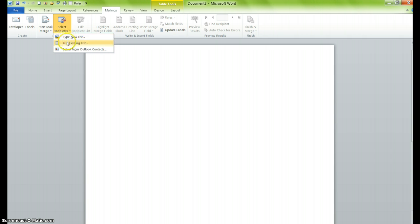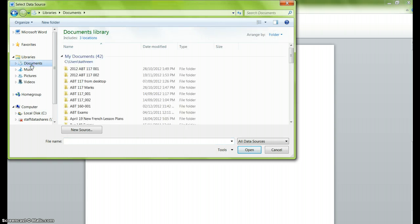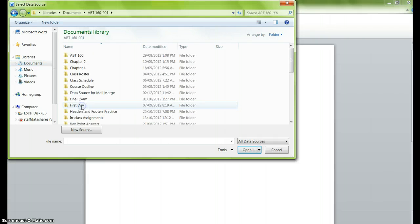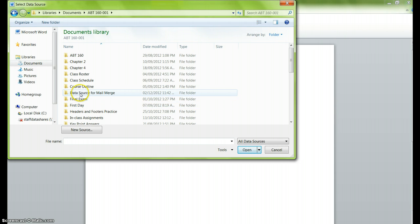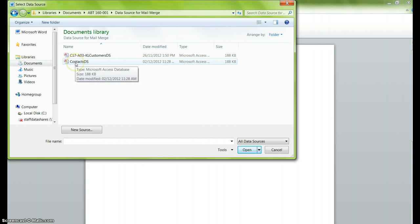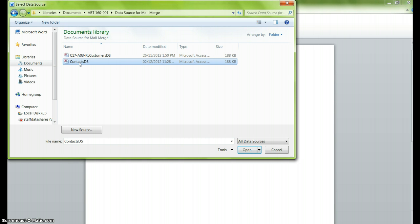For the sake of time, we're going to use an existing list that we currently have. So I just need to select use existing list and then I have to look for it. I happen to have one in my folder and it's entitled data source for mail merge. I have a couple of choices here. I know that this is my contact list for these labels that I'm going to use, so I'll click on contacts.